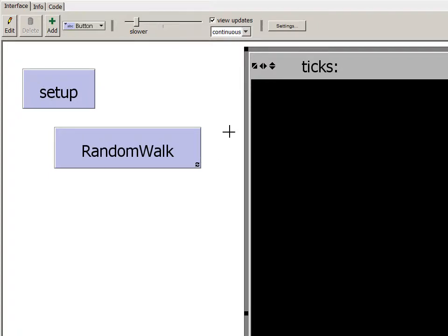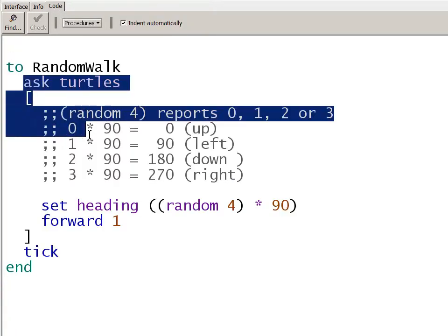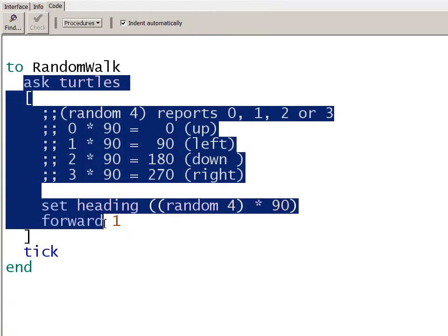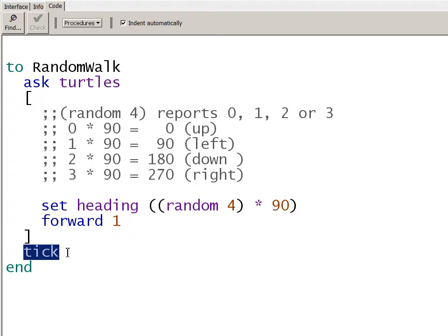Now we'll take a look at the code called by the Random Walk button. I go to the Code tab, and here's our To Random Walk. There is this block for Ask Turtles. That's going to iterate through each of the turtles that's been created, and choose a random direction, move forward one patch. After it is finished with working with all the turtles, it advances the tick counter by one.